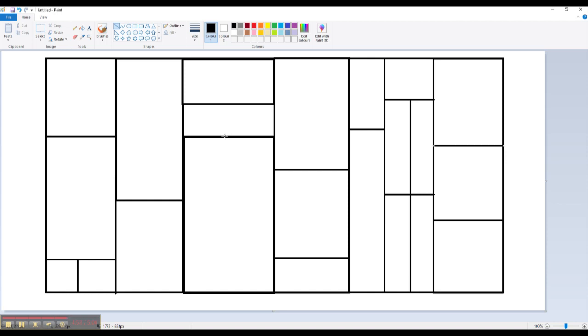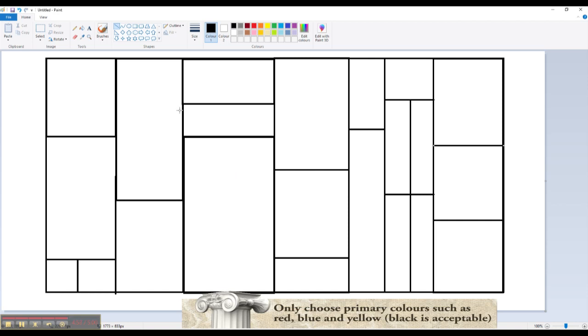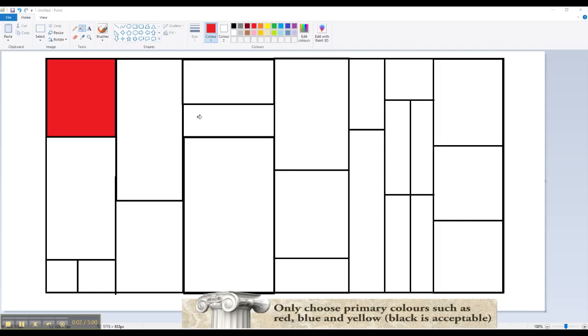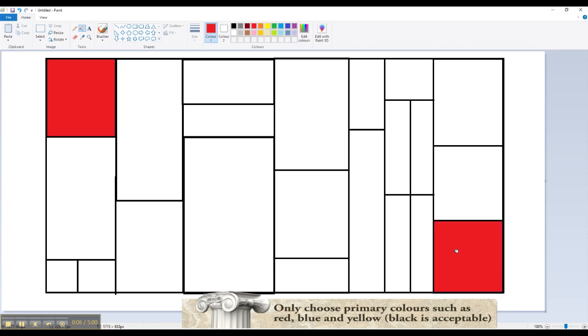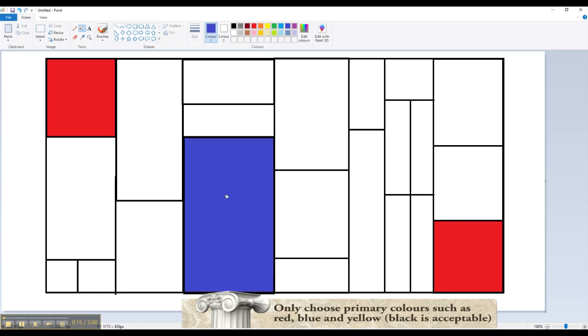And I'm going to use the fill tool to do that. So using the fill tool, select your color. There we go. So I've got my two red boxes. I've now got a blue box. I'm going to add yellow.